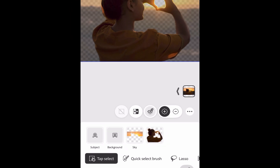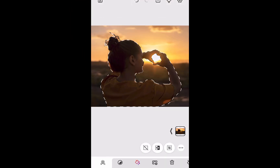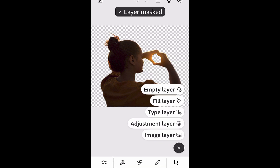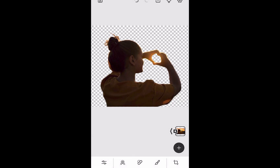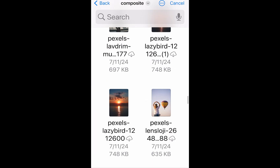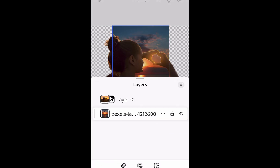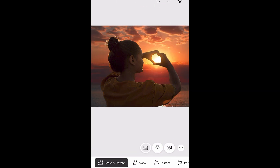I'll select the subject, mask out the background, and add in a new background from iCloud Drive, which Photoshop supports. As you can see, it works great.